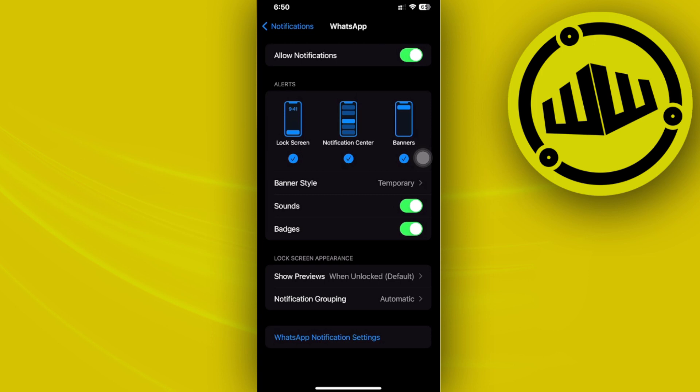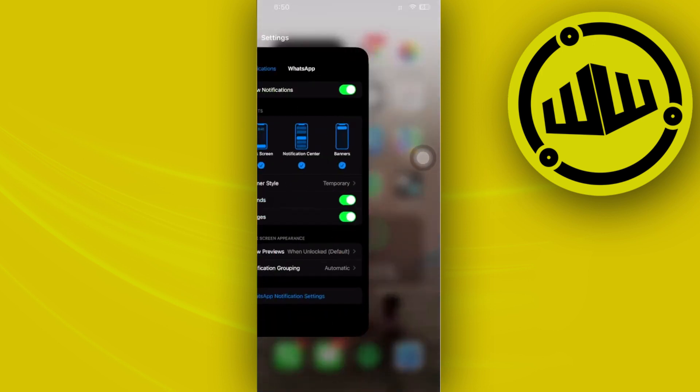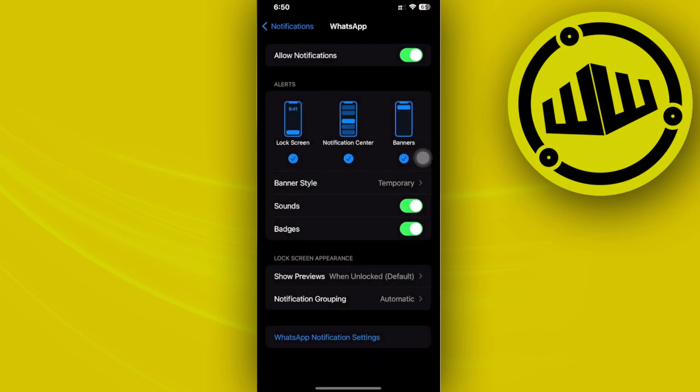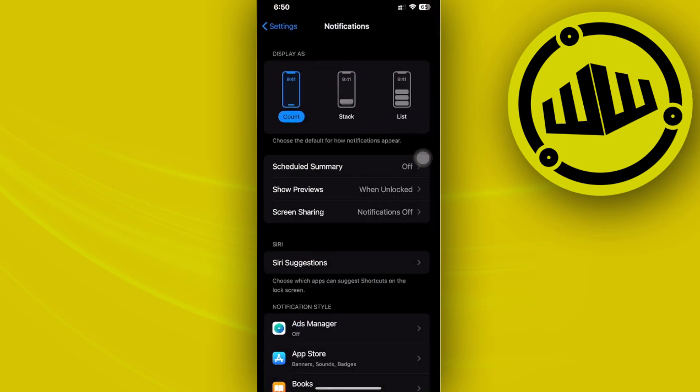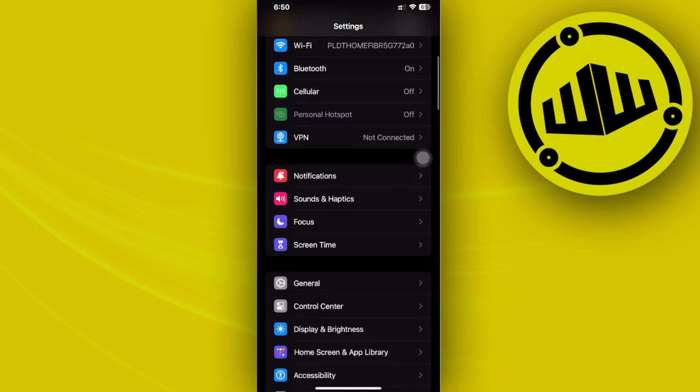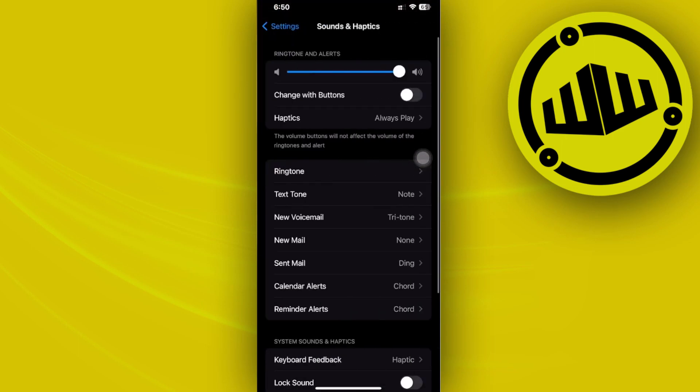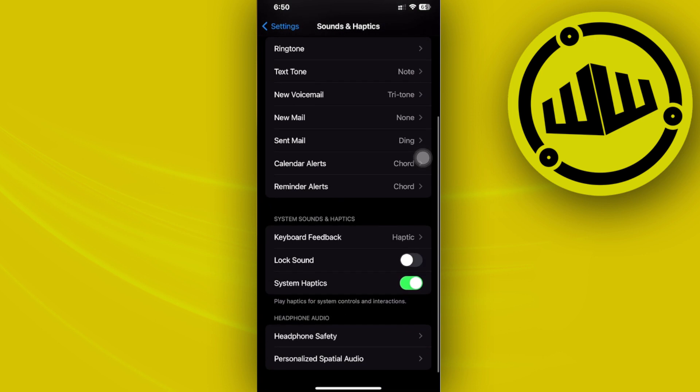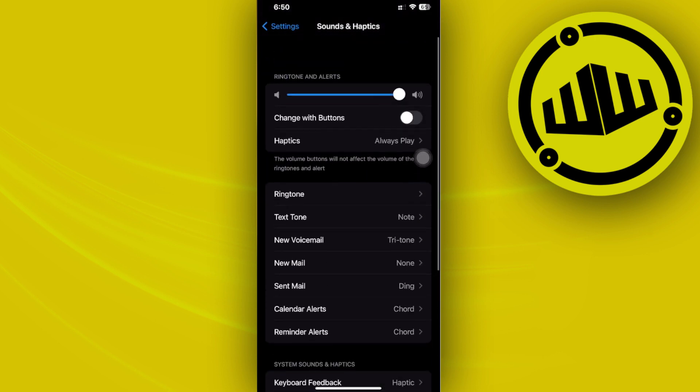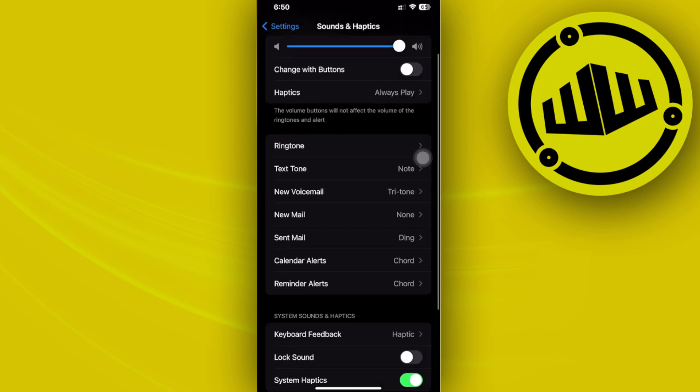What we need to do is go into the Settings application, and I want you to go to your Sound and Haptics section. Once you're here, let's go ahead to the option to disable the silent mode.